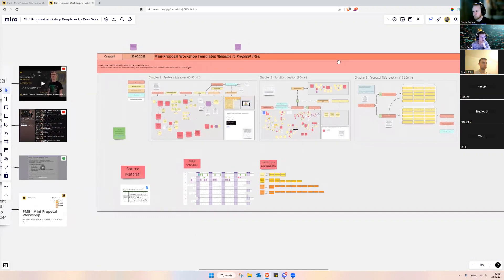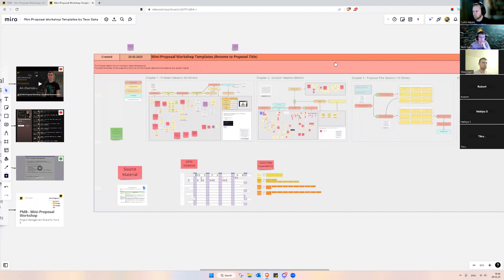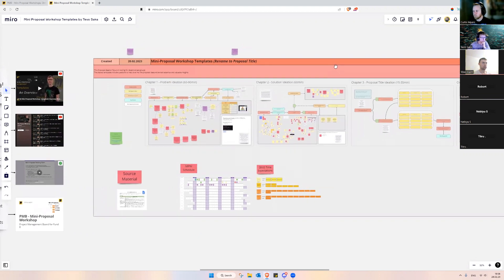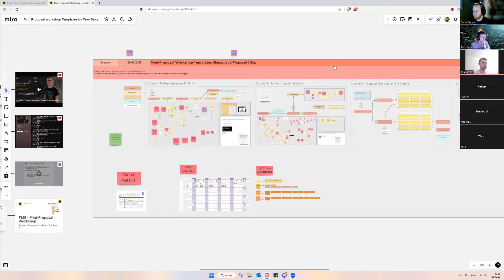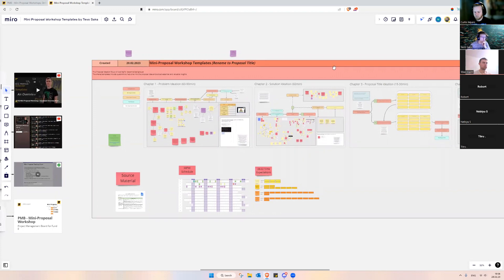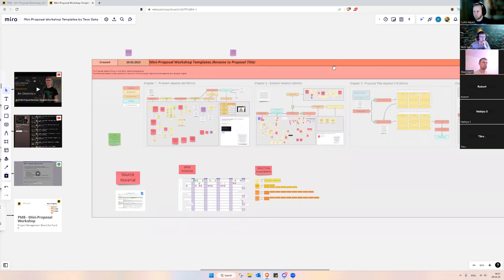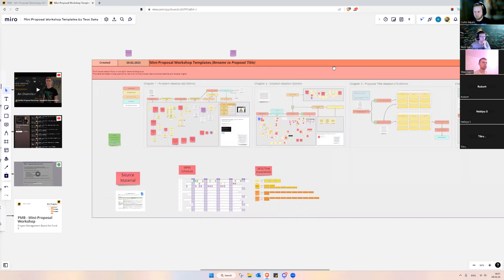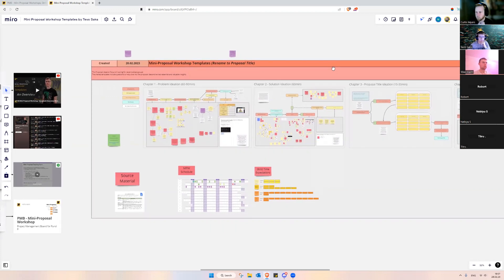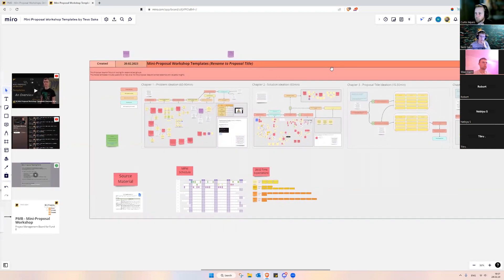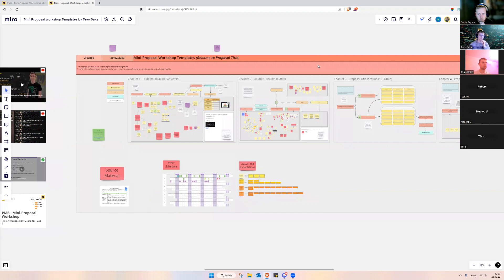Then we'll dive into the proposal title and see if we can come up with a good title. I'm also looking to hear some feedback on whether we should scope down the proposal and which direction we could go, because right now we are scaling quite large with this proposal.